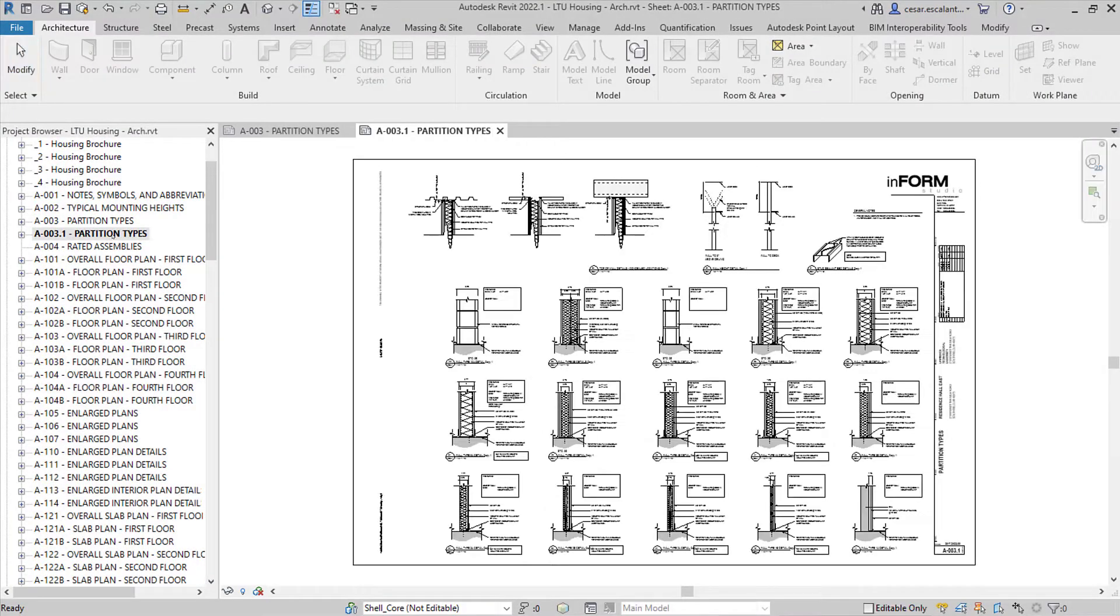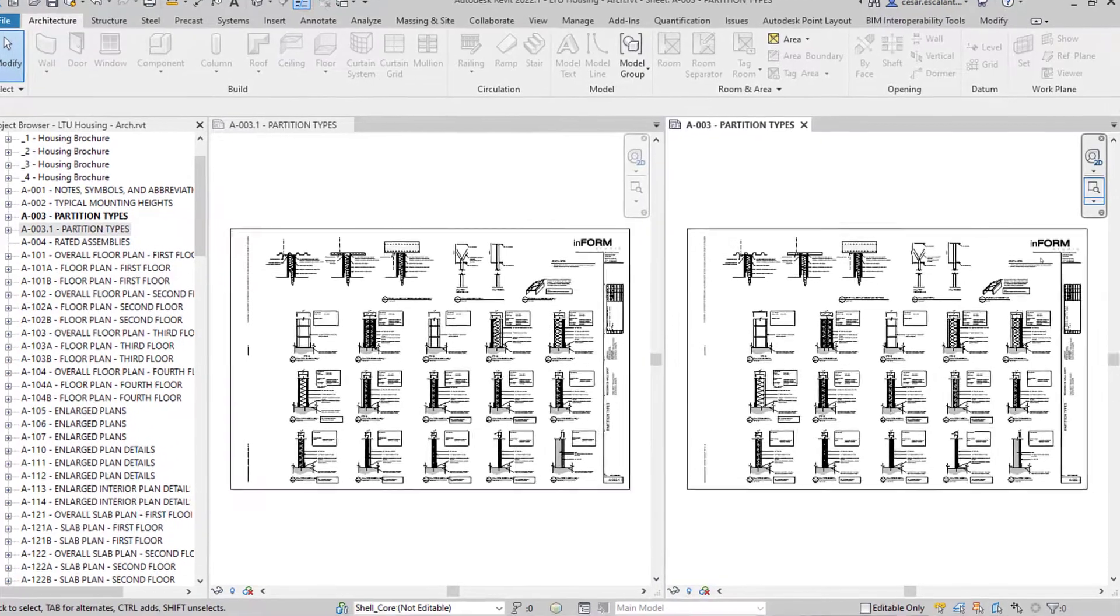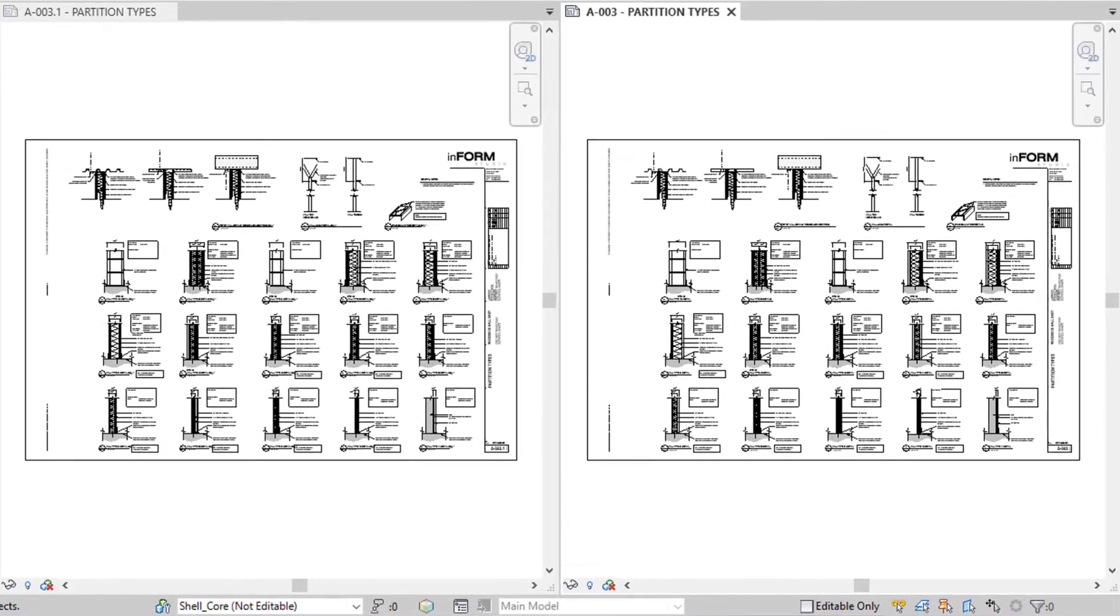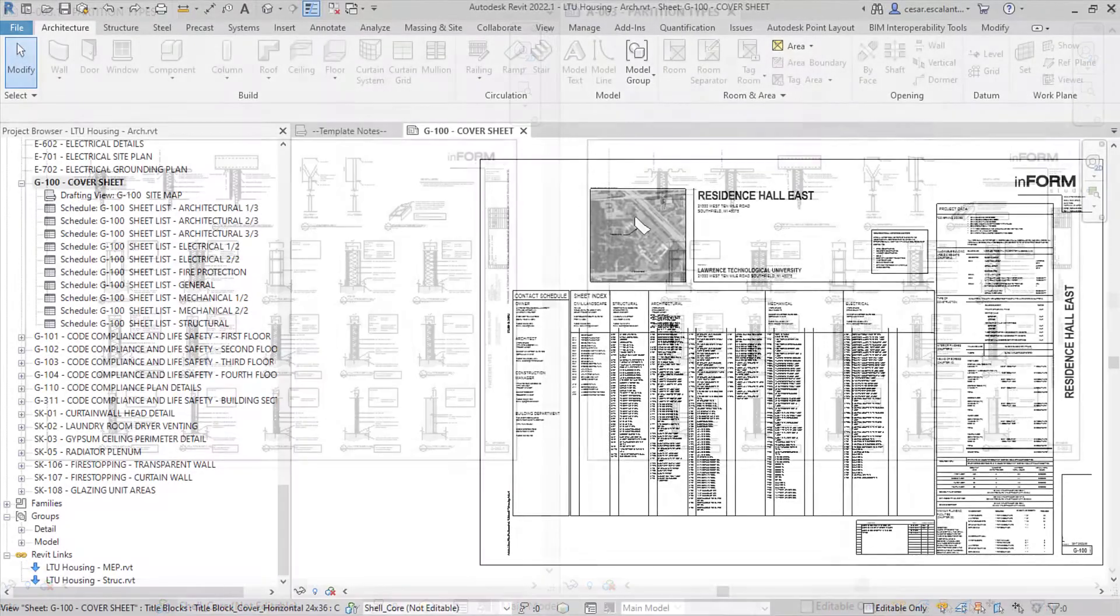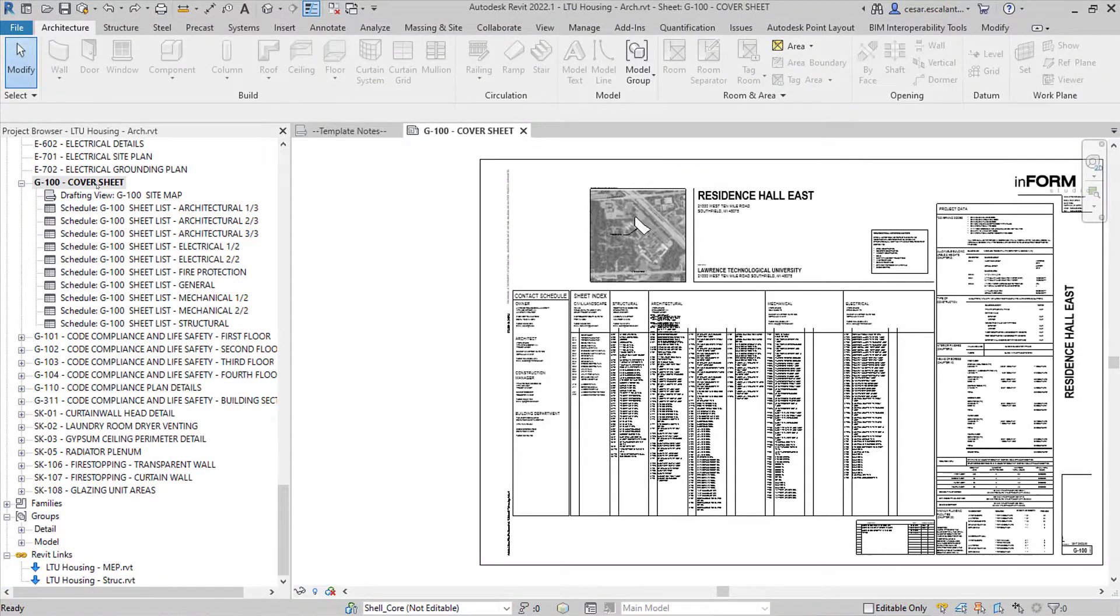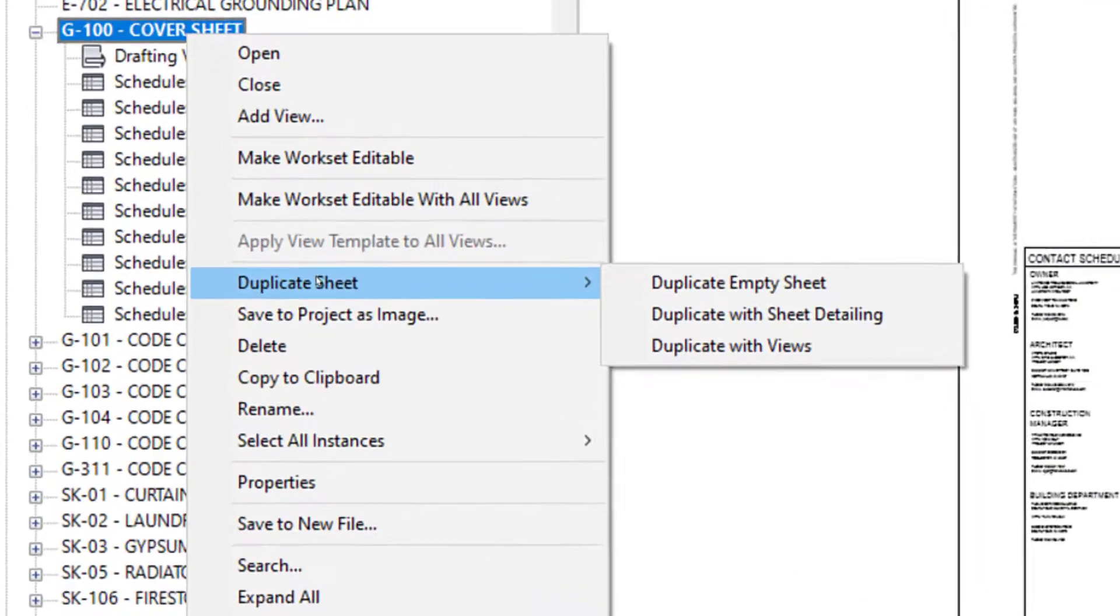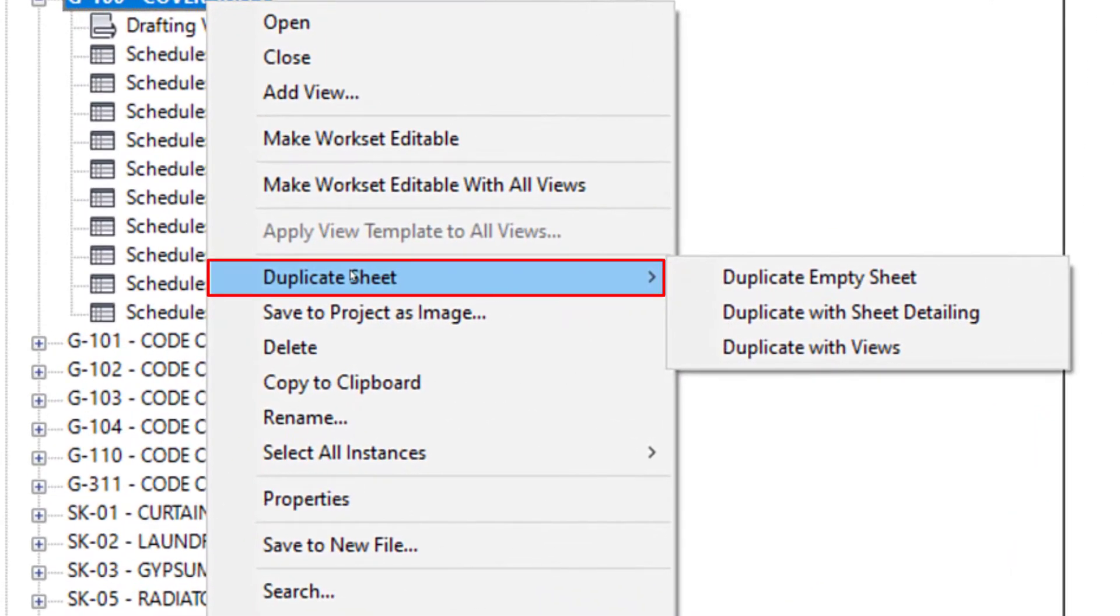Revit 2022.1 introduces the ability to duplicate sheets. In the Project Browser, right-click any sheet and select Duplicate Sheet in the context menu.